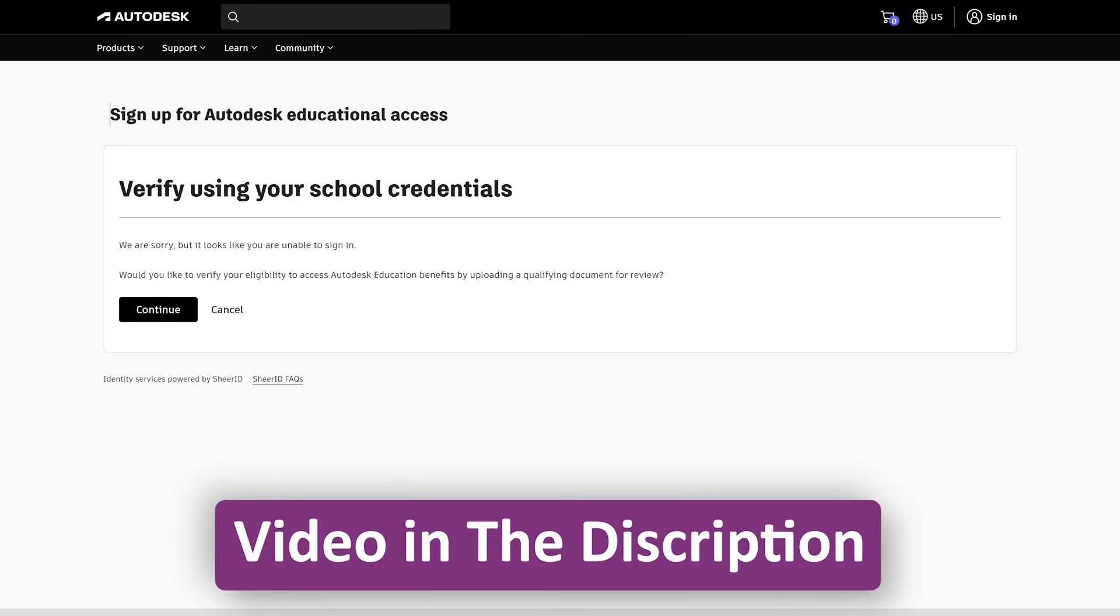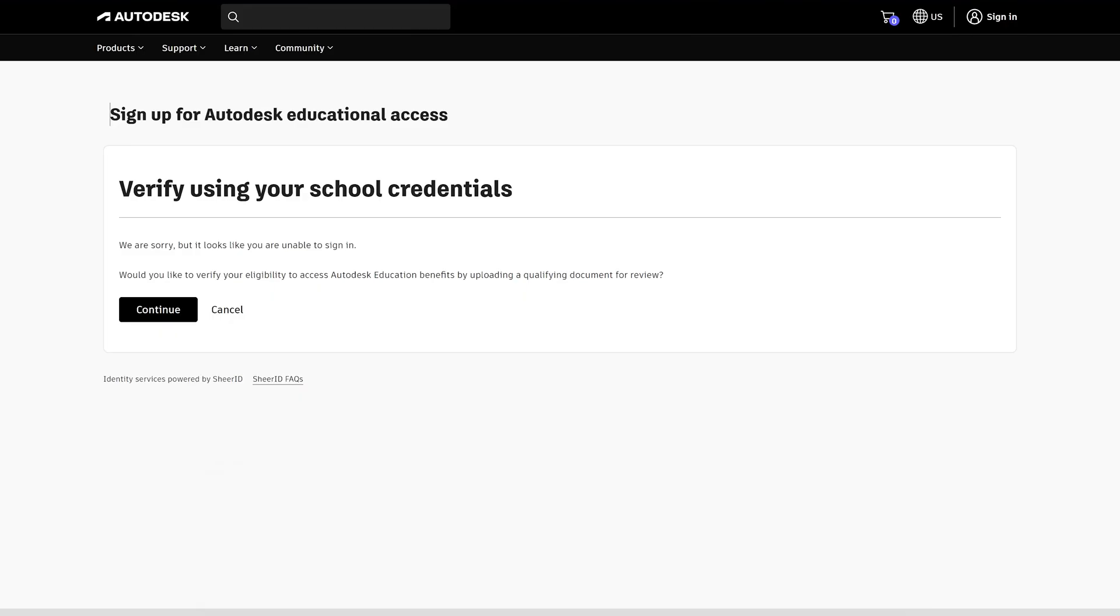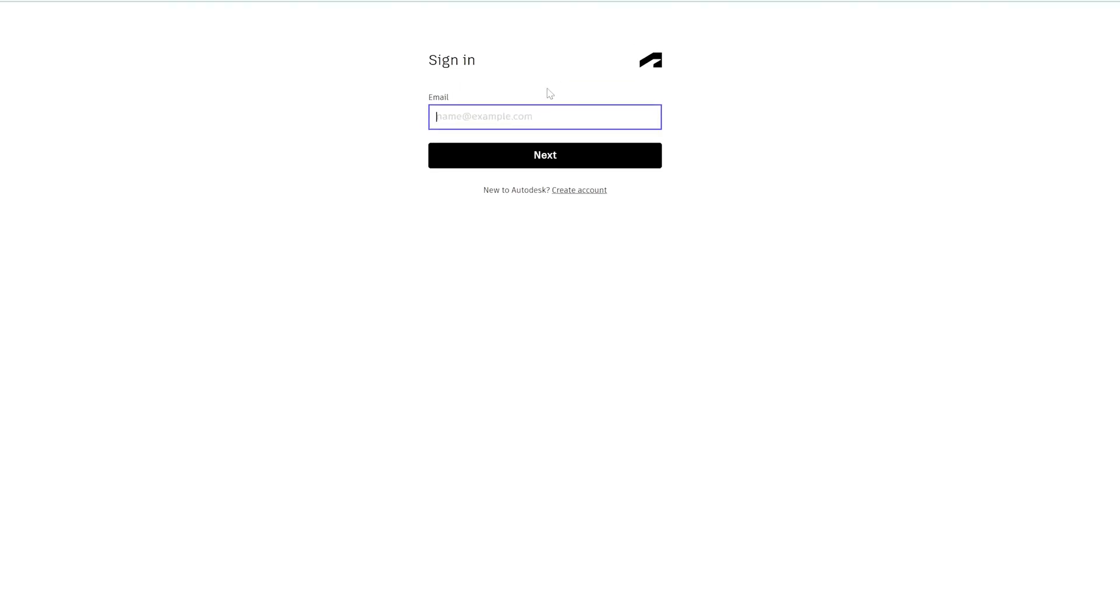Now let's click here on 'Sign In'. I'm going to enter my email address and let's hit enter.